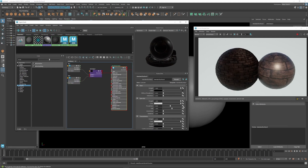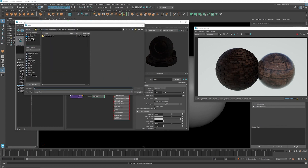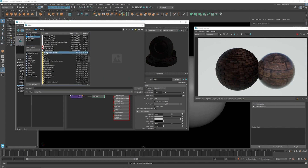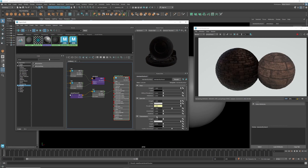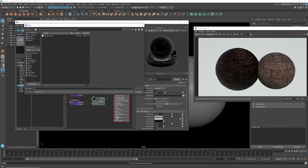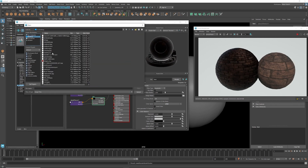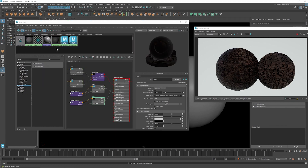Next, add a roughness map by going to Specular, adding a File node, and loading the roughness map. Once added, you'll notice it removes some of the shininess. We also have a metallic map — go to the metalness slot, add a File node, and load the metallic PNG. It will make things a little more muted, which is fine.